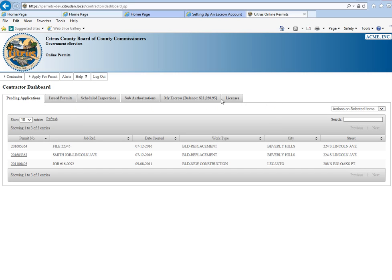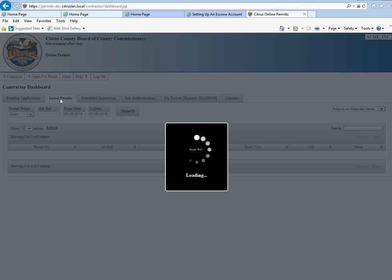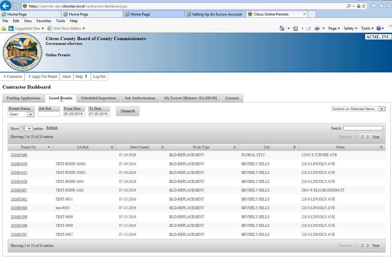On the main dashboard, what you see here is your pending applications. These are all permits that are still pending that are yet to be issued. The next tab is your issued permits. These are the permits that you've already been issued.